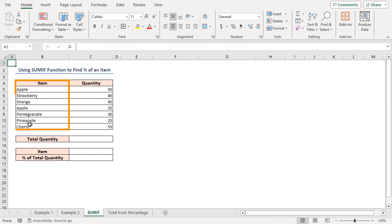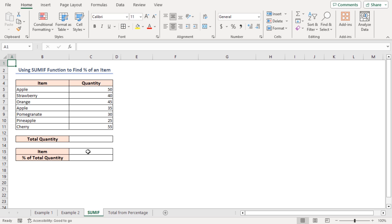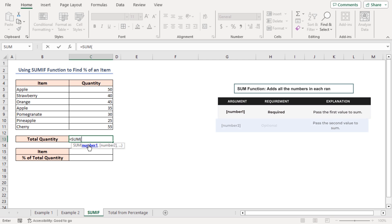I have a dataset with items and their corresponding quantities. I put a drop-down list in cell C15 and will calculate the percent of the total quantity of an item in cell C16. When I select an item from the list, cell C16 will show the percent of the total quantity based on that item. In cell C13, calculate the total quantity of the items using the SUM function.